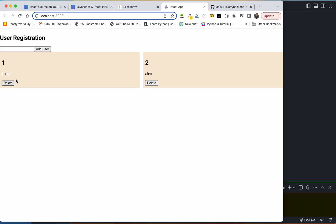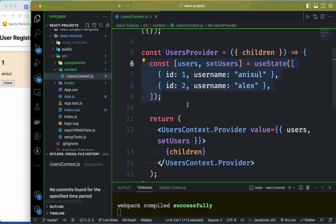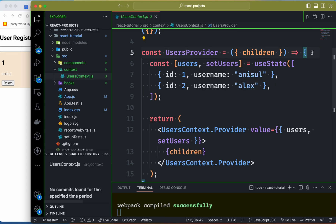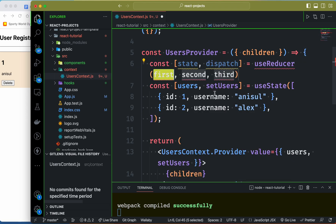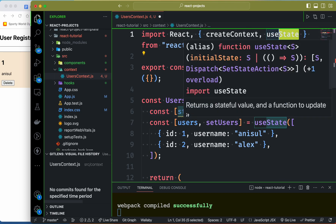I am going to use context along with useReducer. I am going to use state as well as useReducer for the user management app.